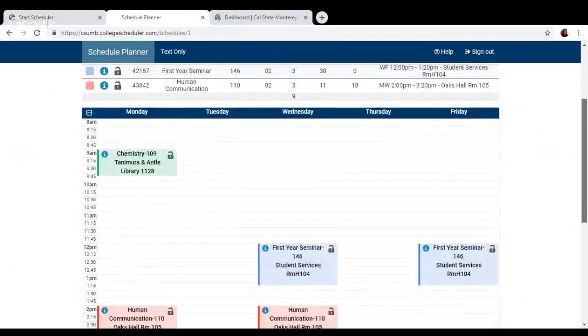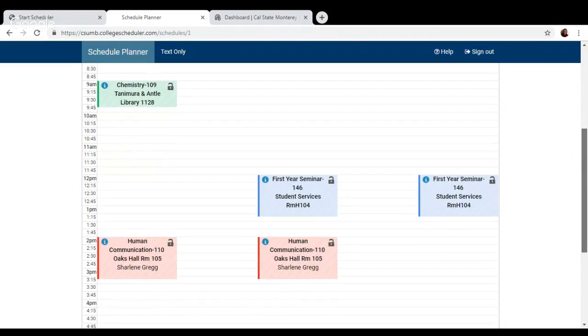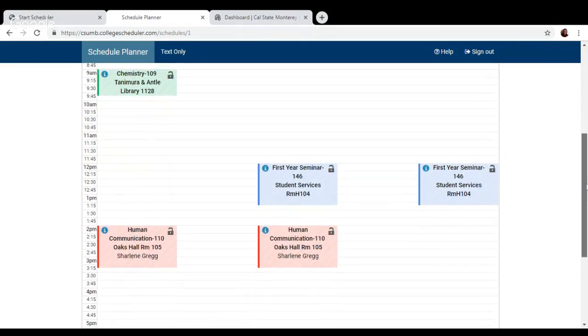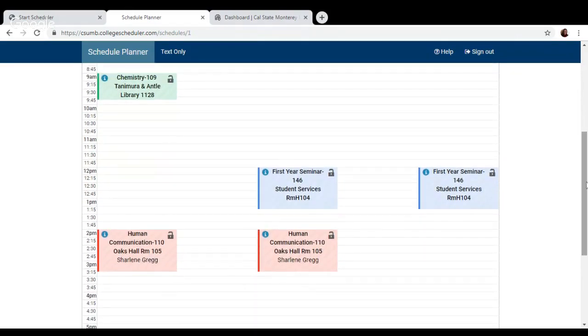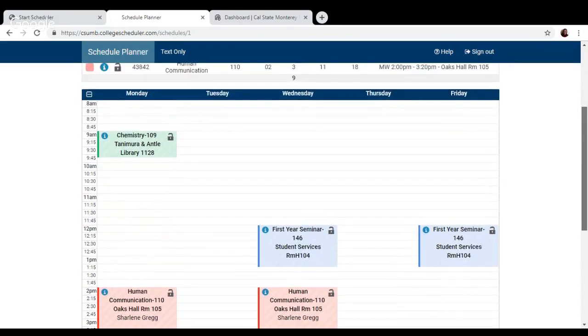This takes us to a calendar view of what schedule you've selected. So you can see what time each class is being offered and what day of the week in a nice pretty weekly calendar view.